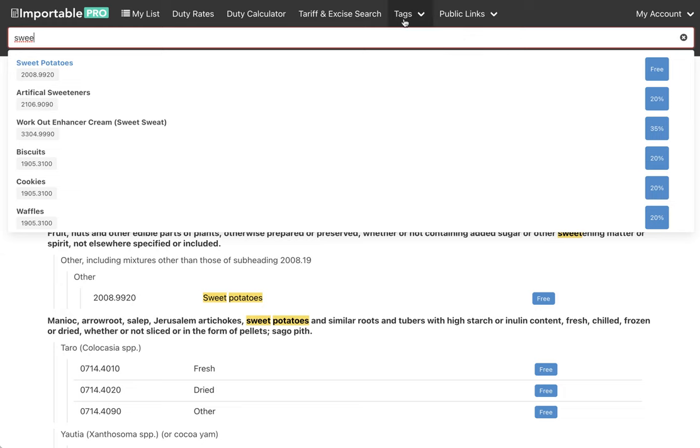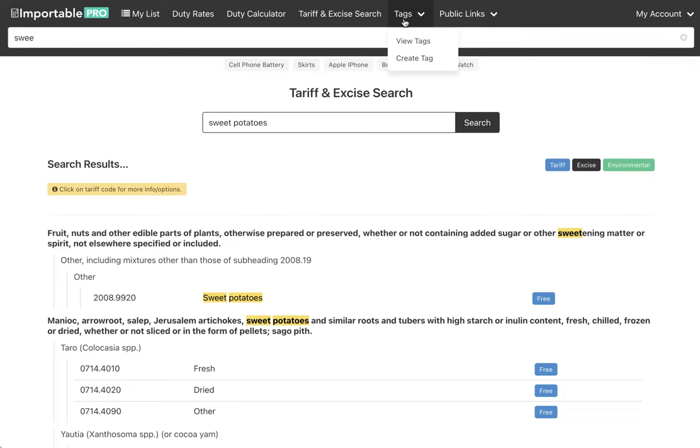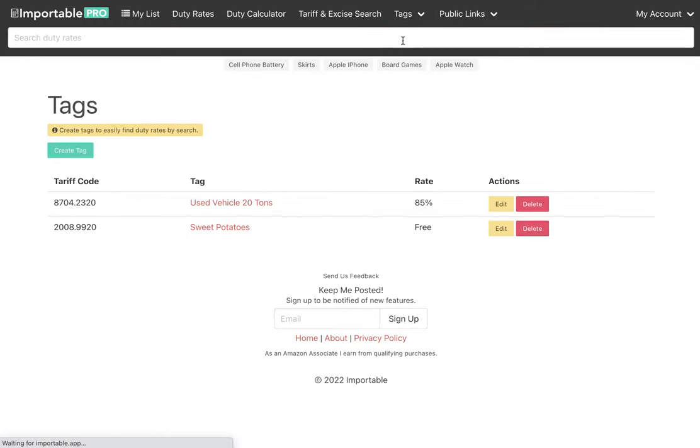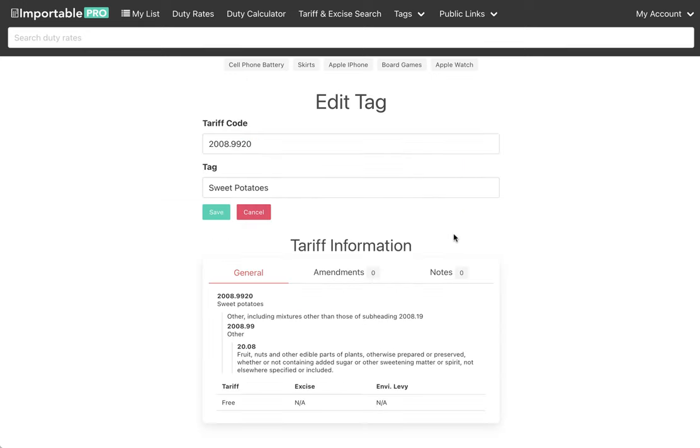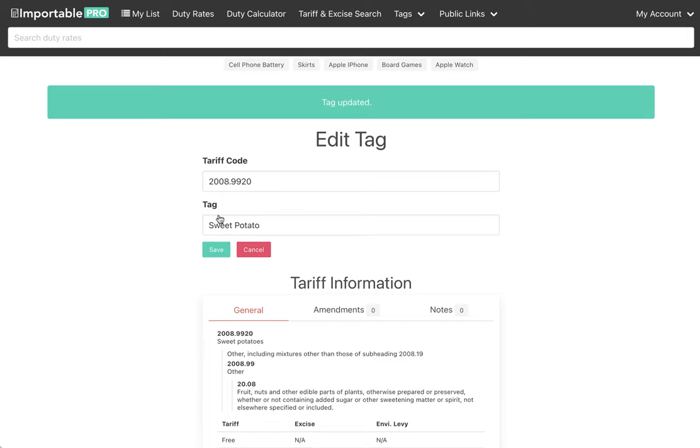So now you can go to tags if you want to manage them, click view tags, and you see a list of tags here. And you can edit it, maybe you want to make that singular, save it, and yeah, it just works.